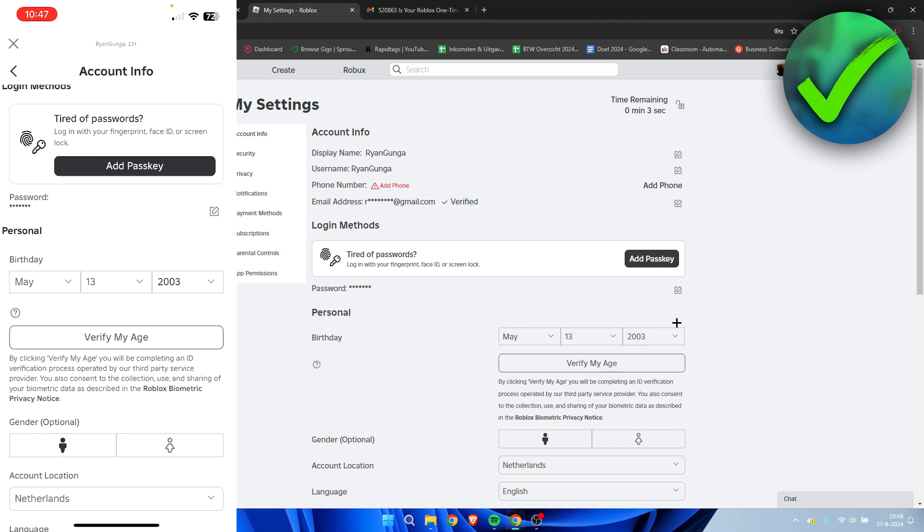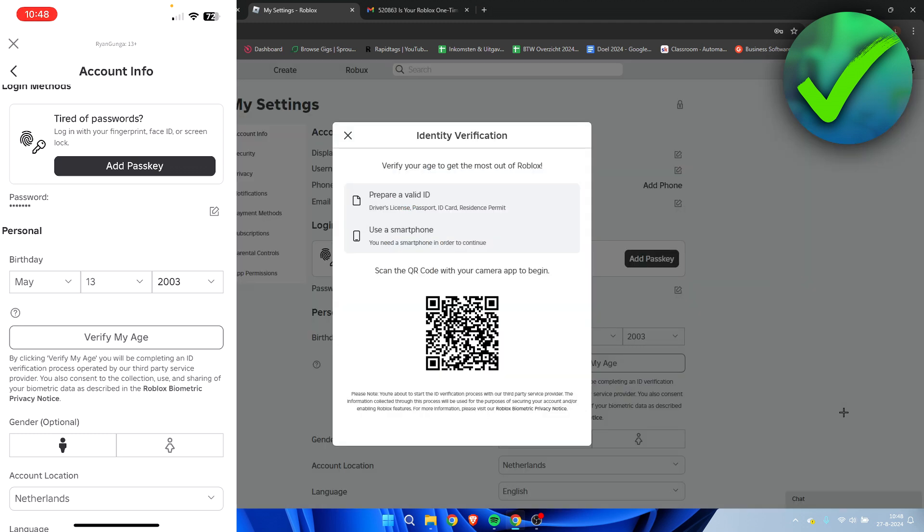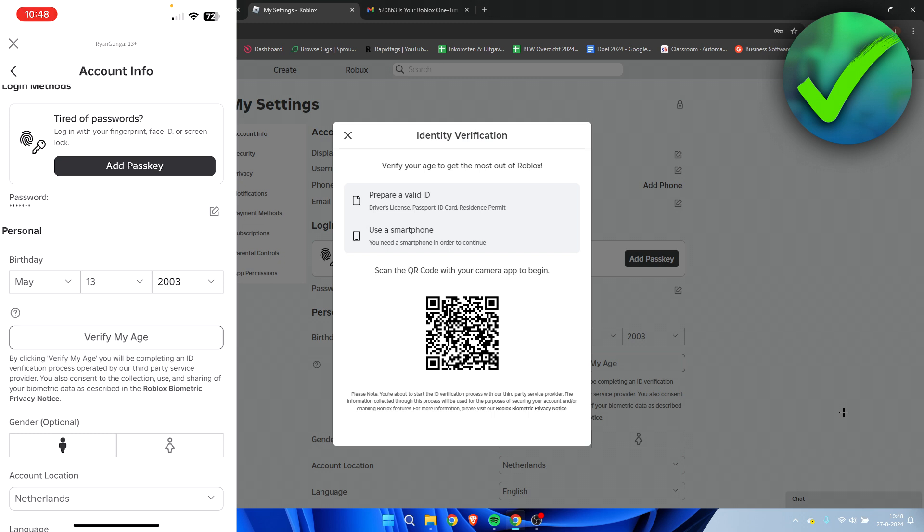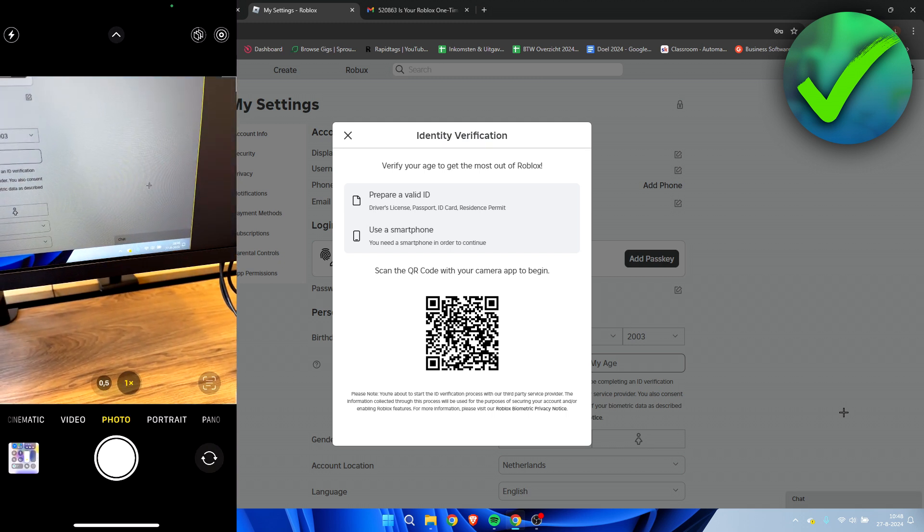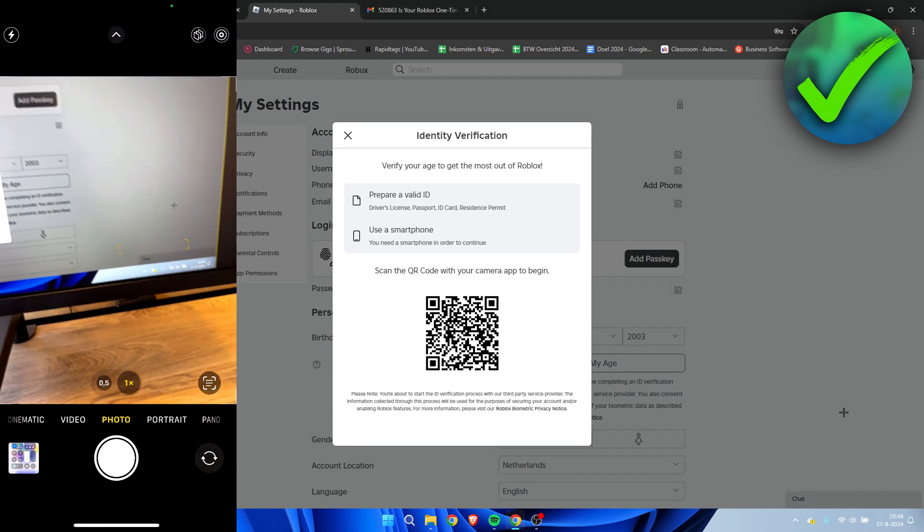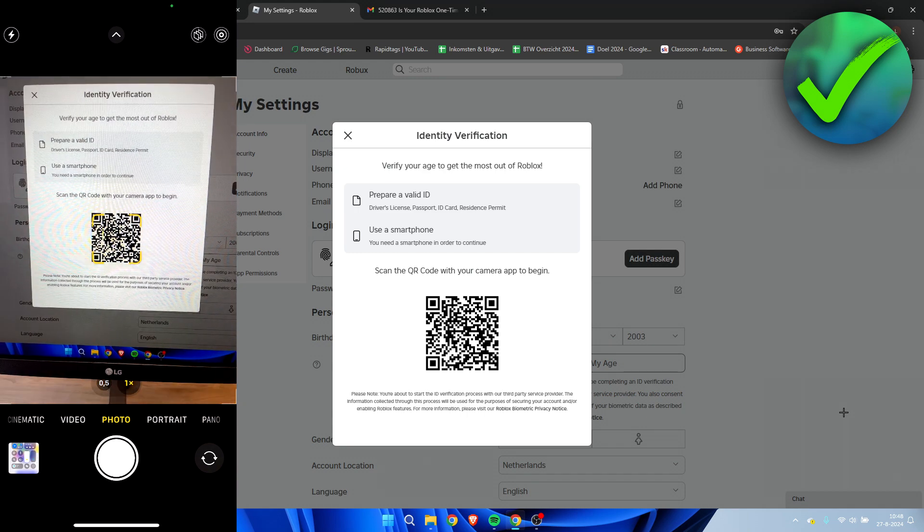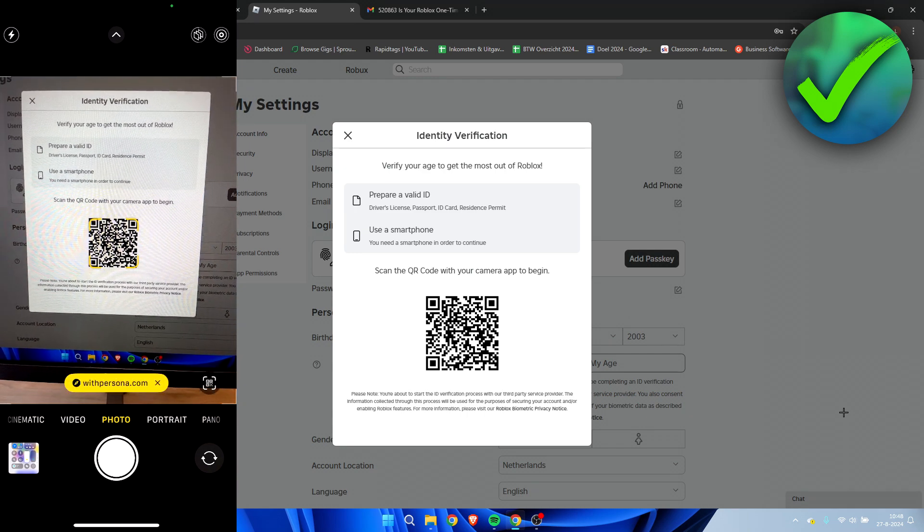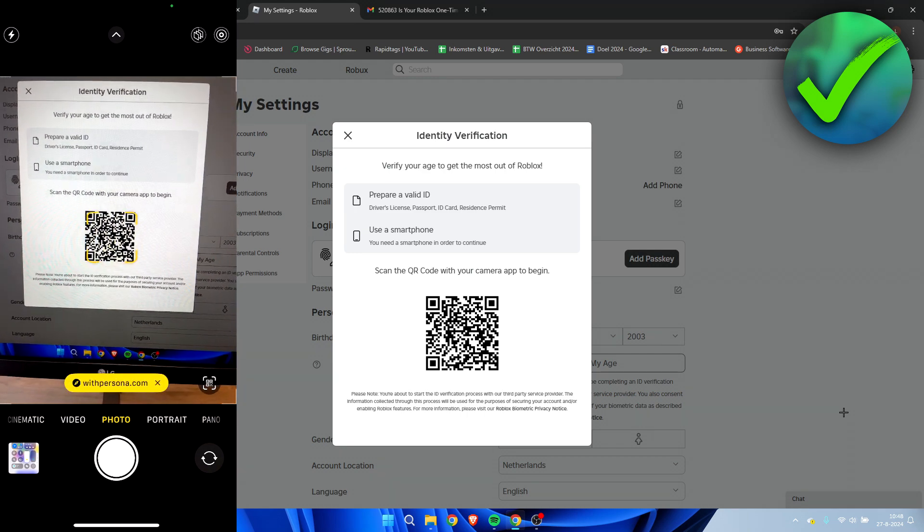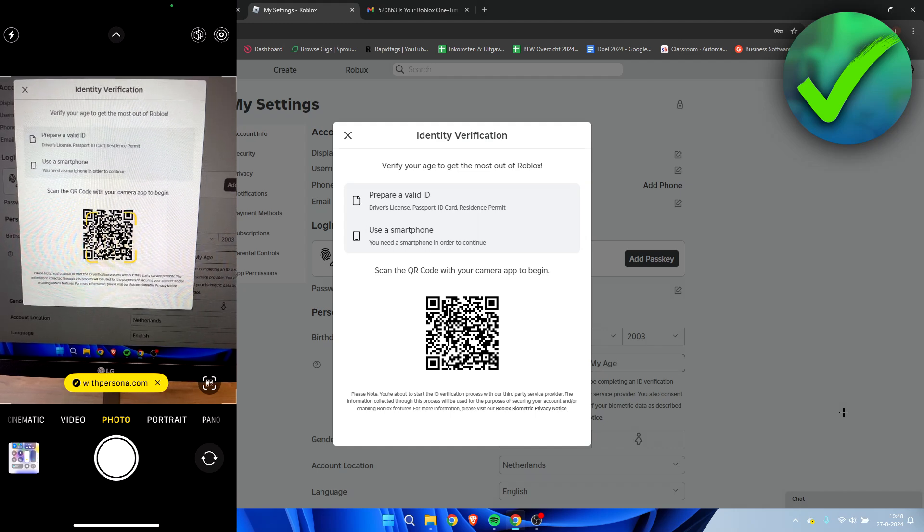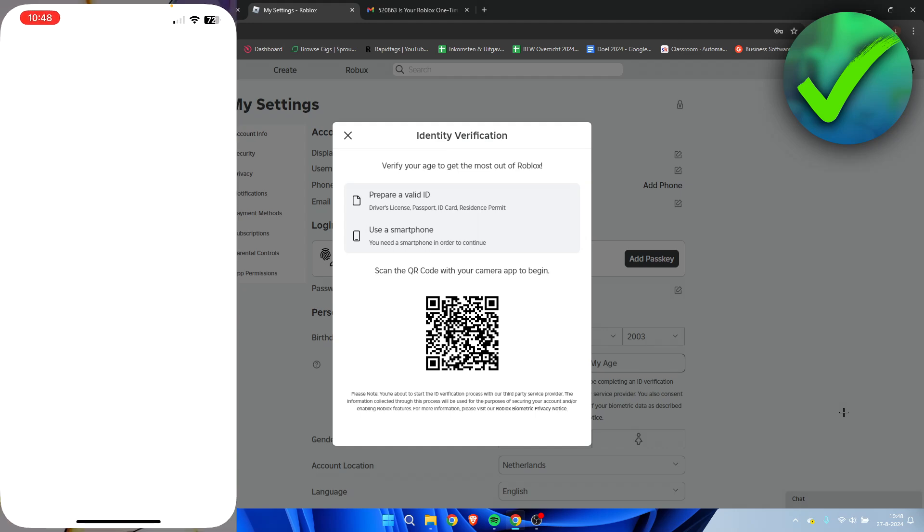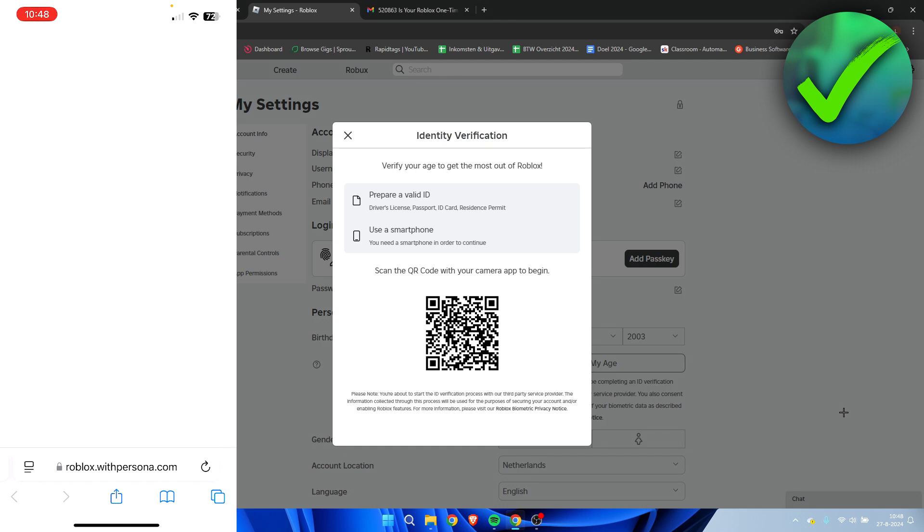Now what we need to do for PC is simply click on verify my age. Then once you see this, what you need to do is open up your camera on your phone and you need to scan the QR code just like that. Click on it and this will bring you over to the page where we need to verify our Roblox age. So as you can see, we can begin verifying.